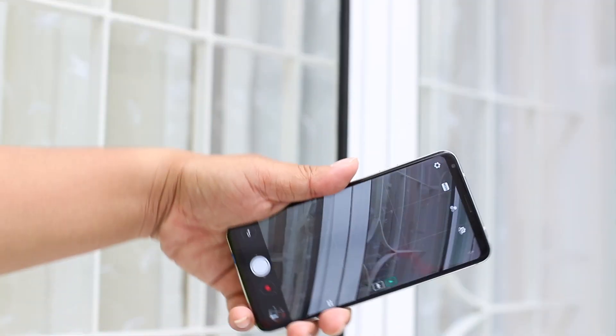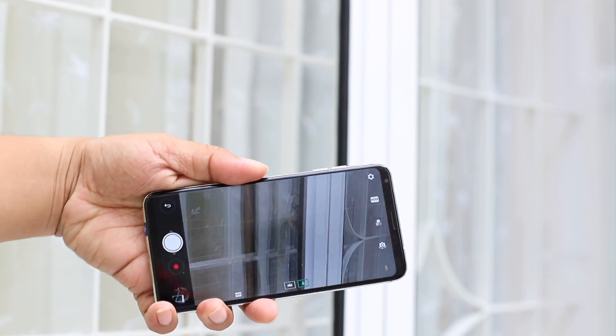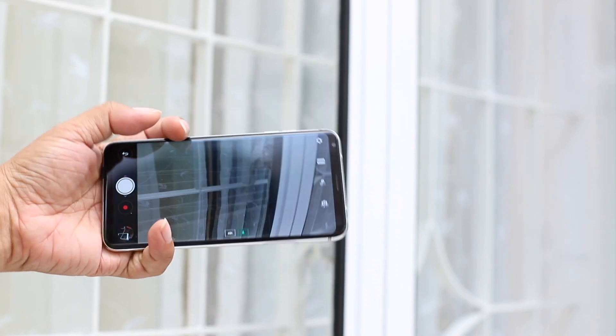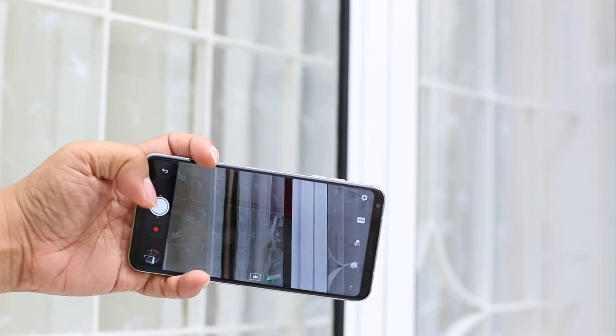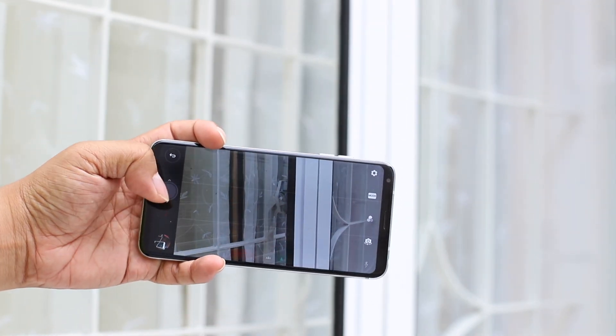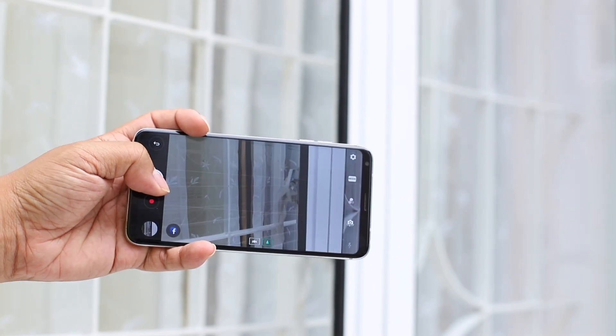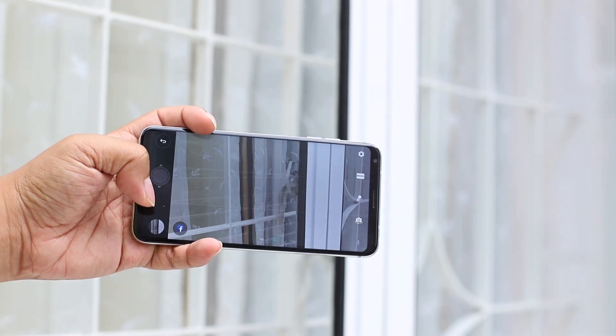Before getting started, let me show you the photos I took using my V20 and the LG V30.